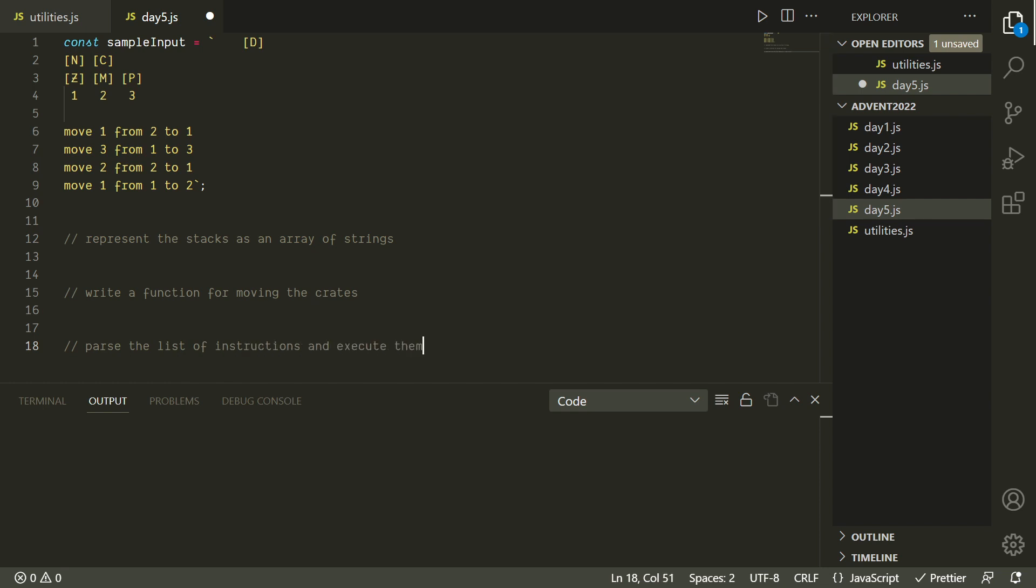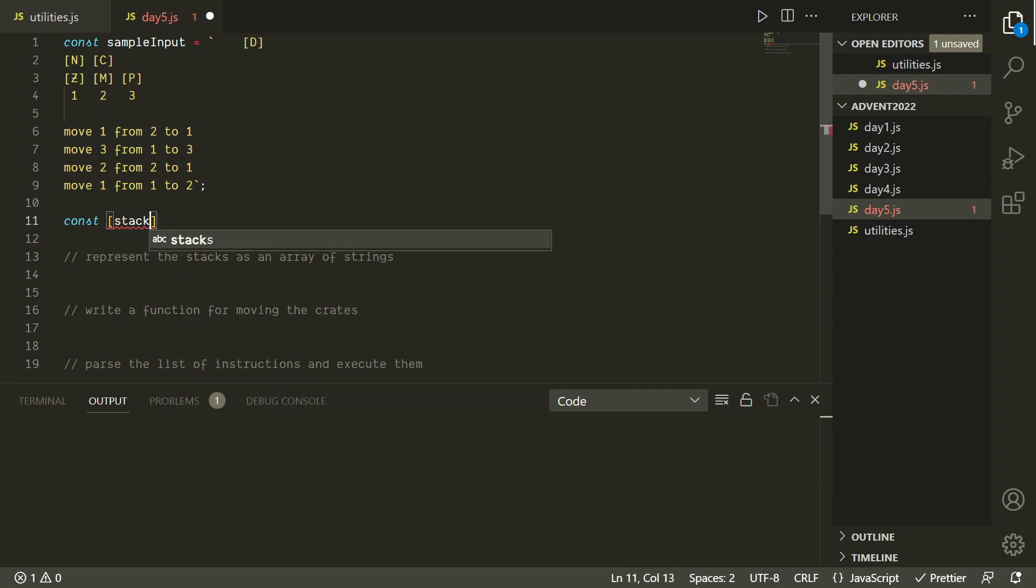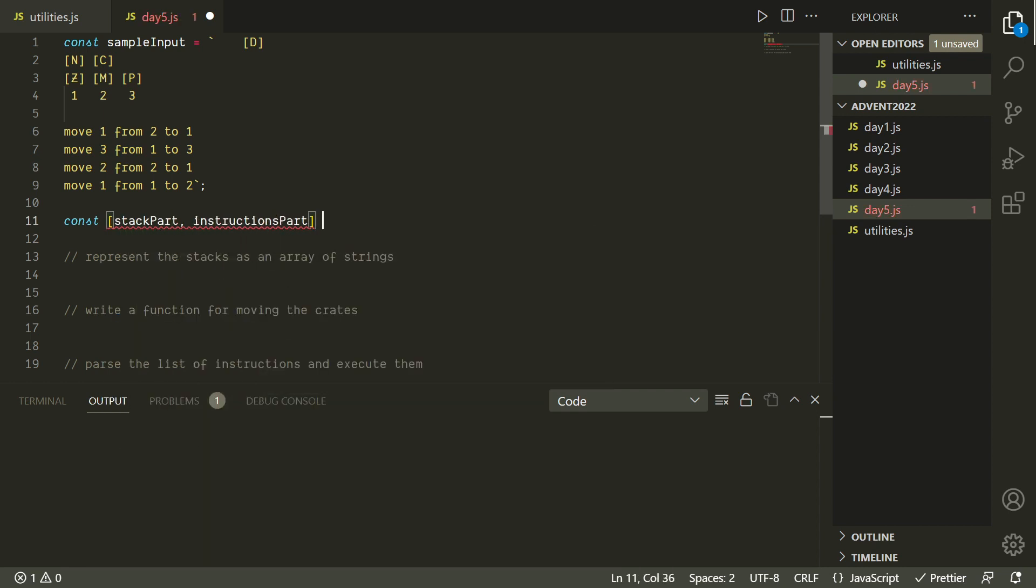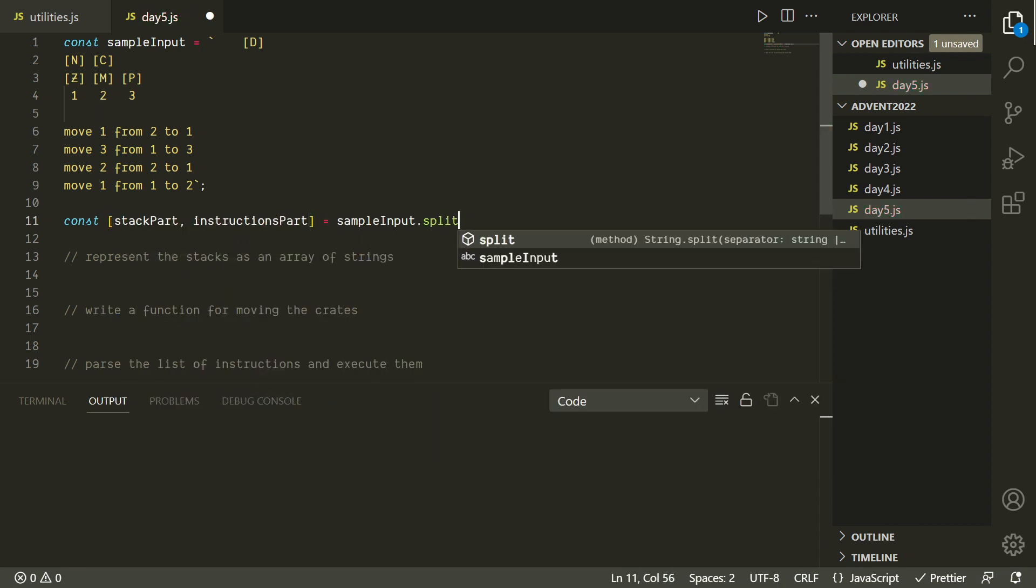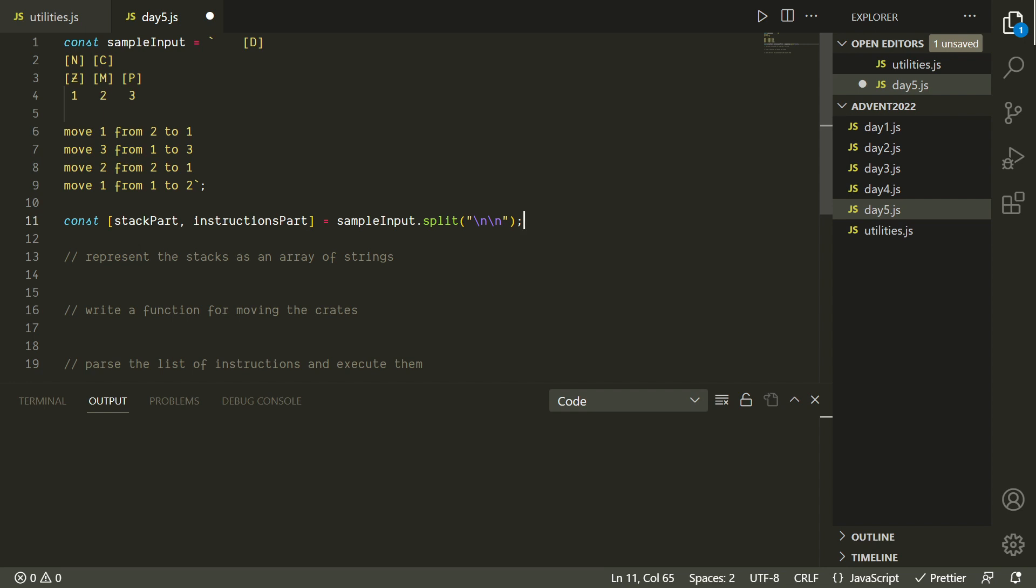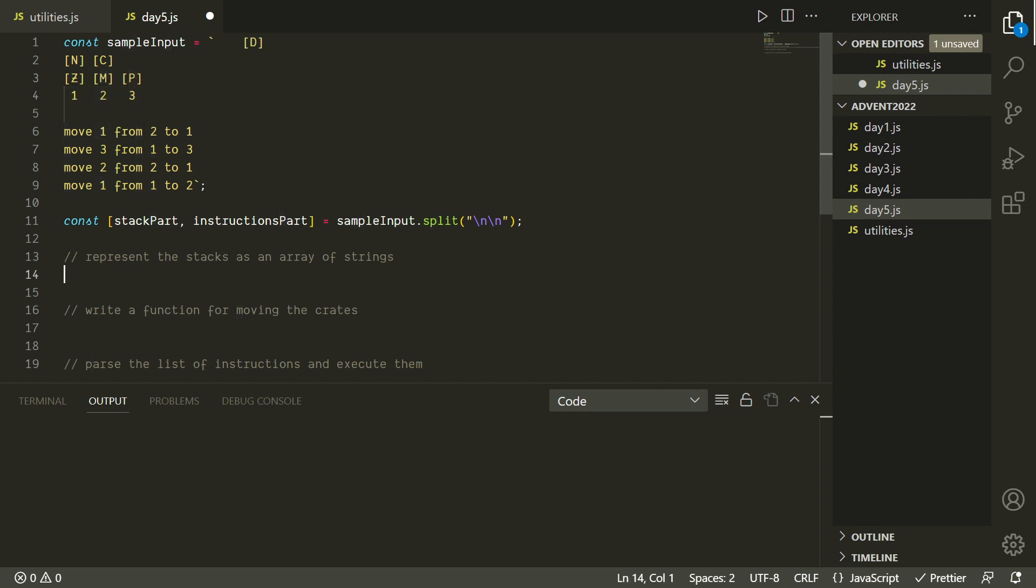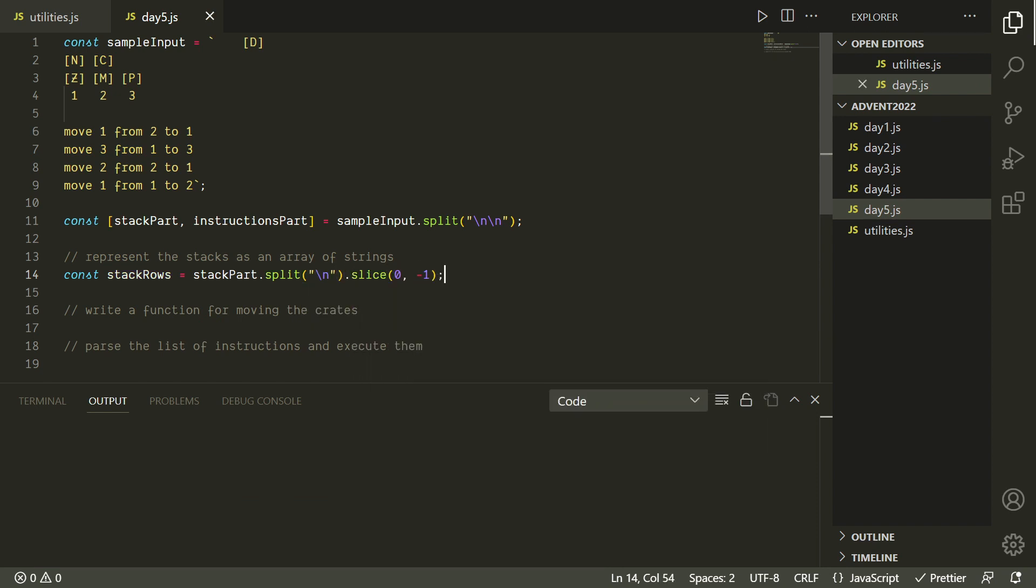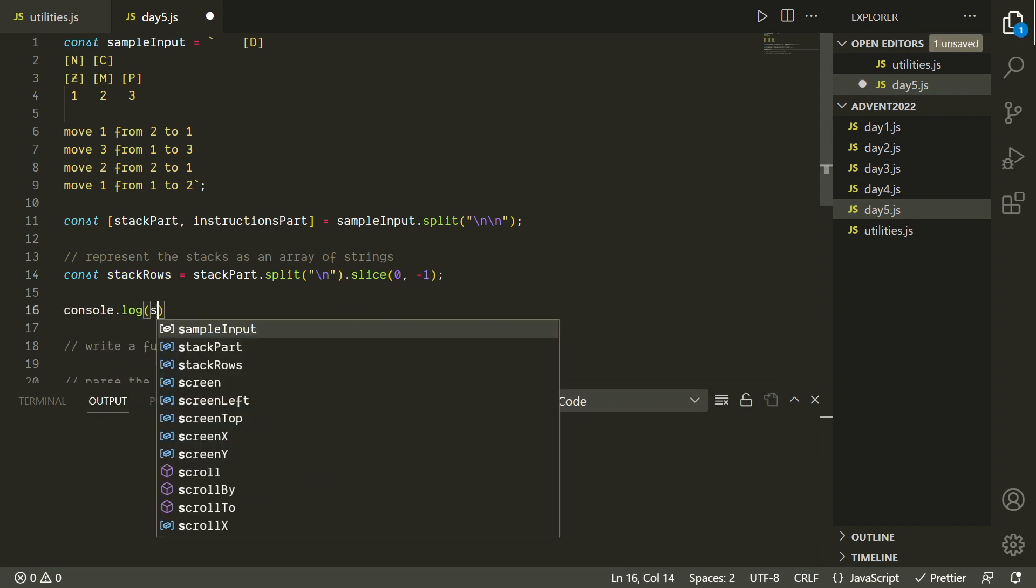Before we do anything else, I just want to quickly split up the input into the stack part and the instructions part by doing a dot split on the double newline character. And now we're going to focus on the stack part in order to get it converted into an array of strings. Something to notice is that the input has quite a bit of extra characters that we're not really going to use. The only part we really need to pay attention to are the actual characters for each crate. We don't actually even really need the list of indices at the bottom because we'll be able to tell just based on where the character is in the string. So I'm going to start by breaking this part up into rows and then using dot slice to remove the last row since we won't be using it.